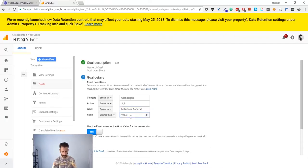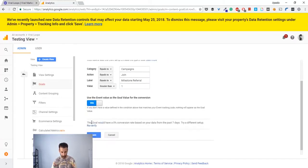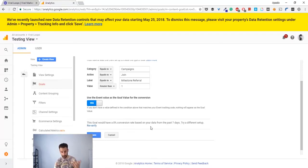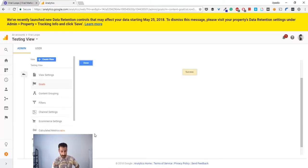And the value should be greater than one. You should check this. Verify the goal. It's not going to show something because it takes data from the past seven days and takes some time to actually do it. Save that.